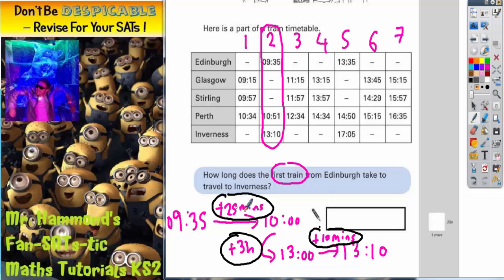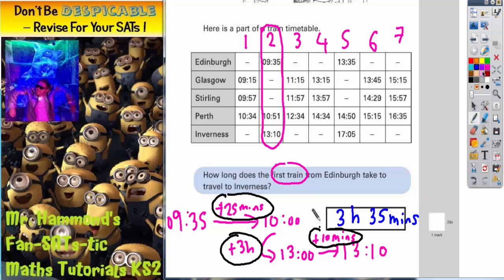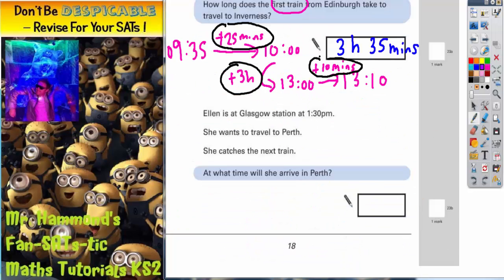Put those three answers together: 3 hours plus 25 minutes plus 10 minutes is going to be 3 hours and 35 minutes. So that's the answer — 3 hours, 35 minutes. Let's scroll down and see what we need to do for part 2.